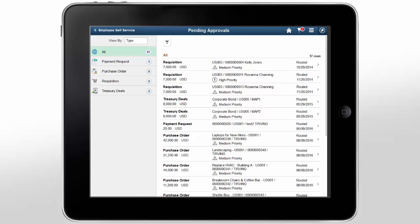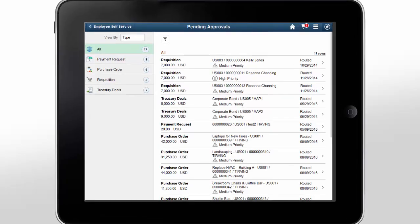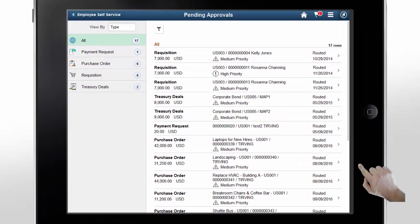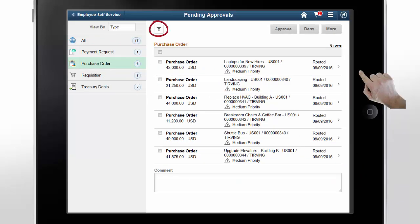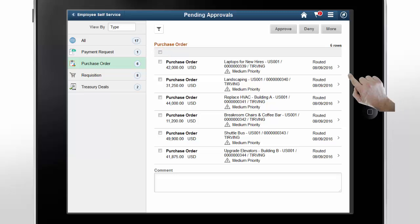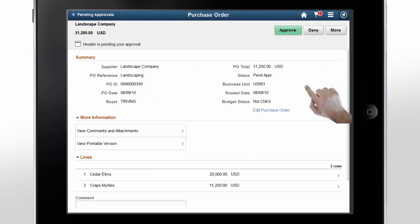Now let's take a look at the pending approvals page for a different user using a tablet. In this example, we're going to see comments and attachments. Tap Purchase Order. Use the Filter button to filter and sort transactions to find specific purchase orders. You can select all transactions and mass approve, deny, hold, or push back pending approvals. Tap a purchase order to see more information before approving.